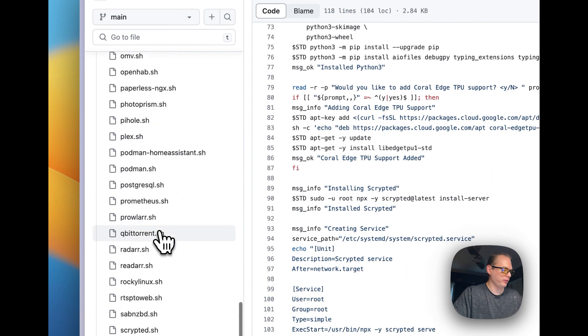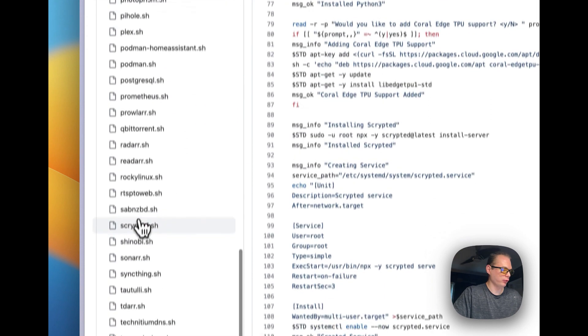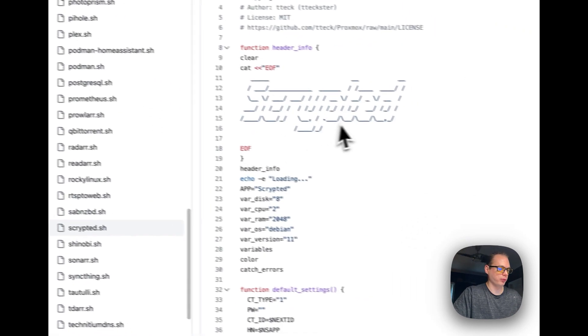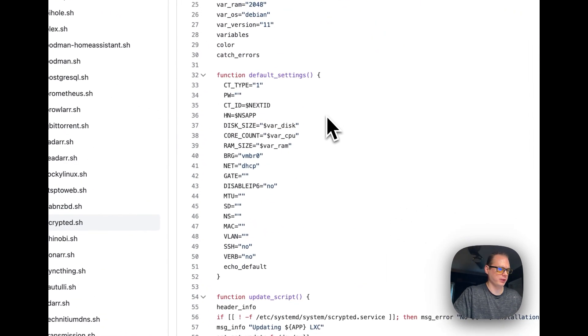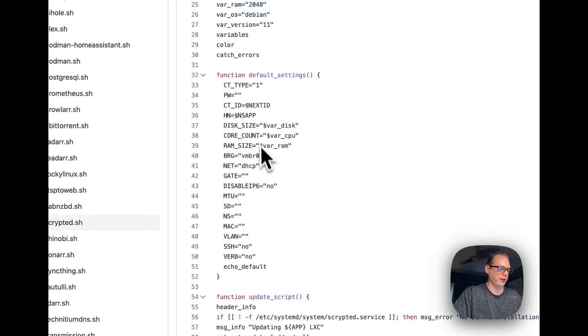You can also see the default settings available for the Scrypted container script.